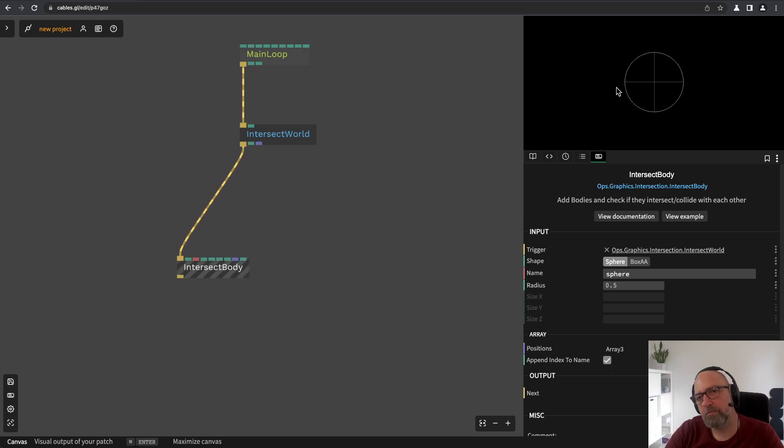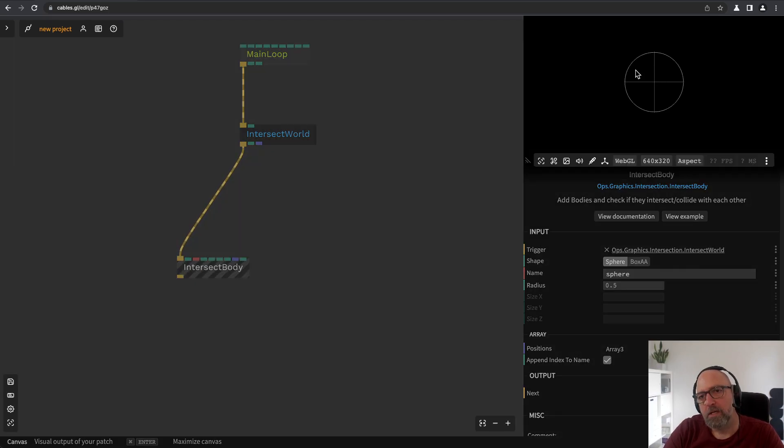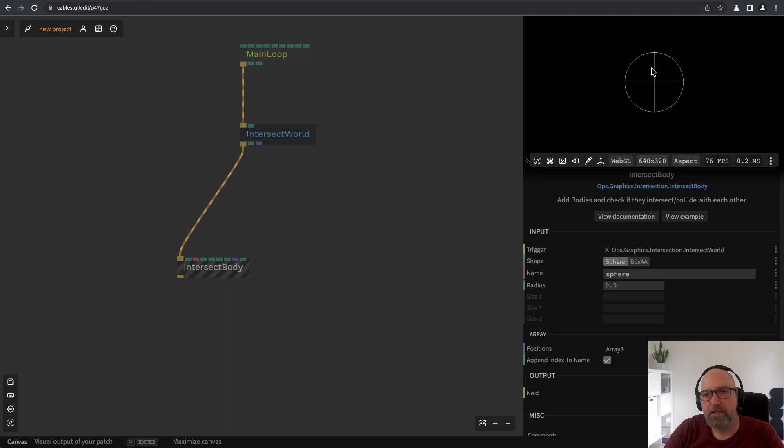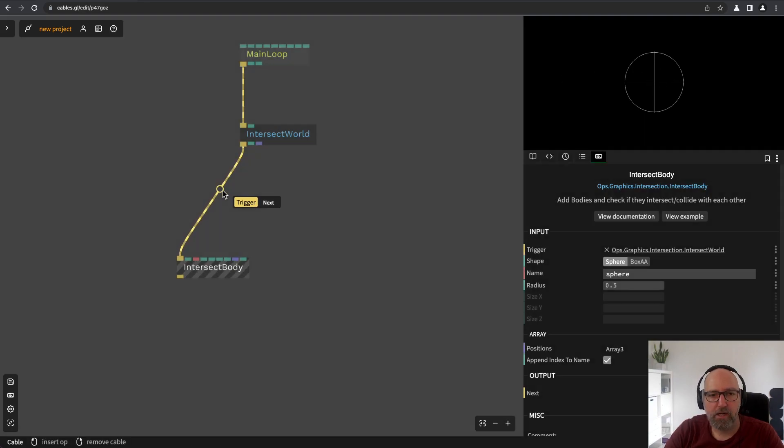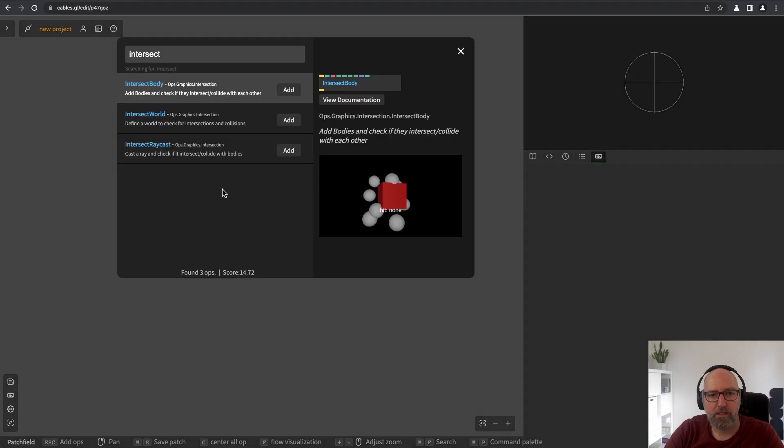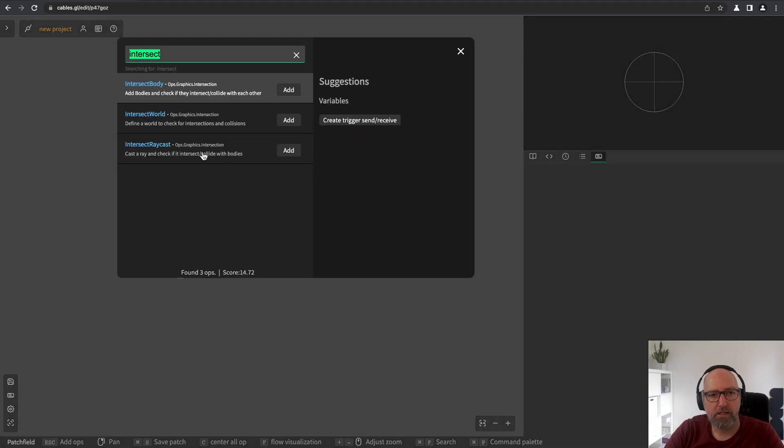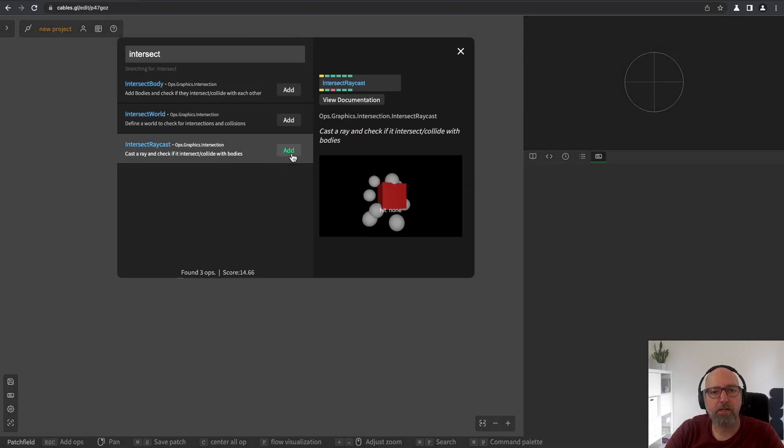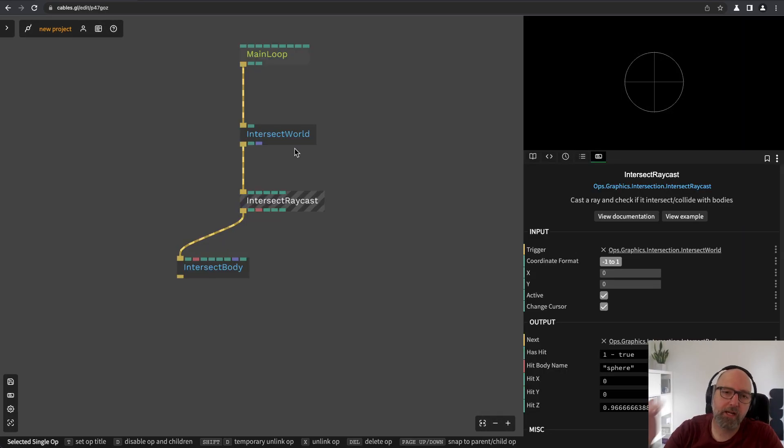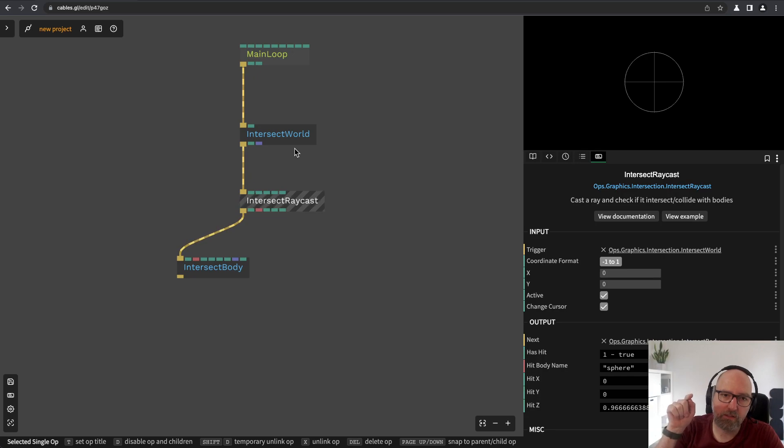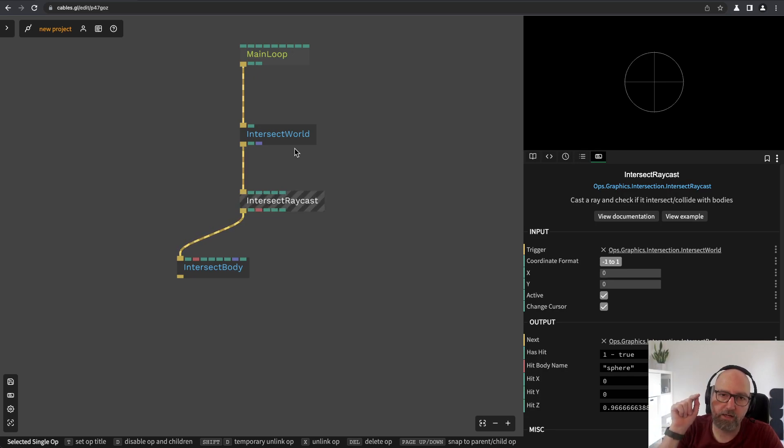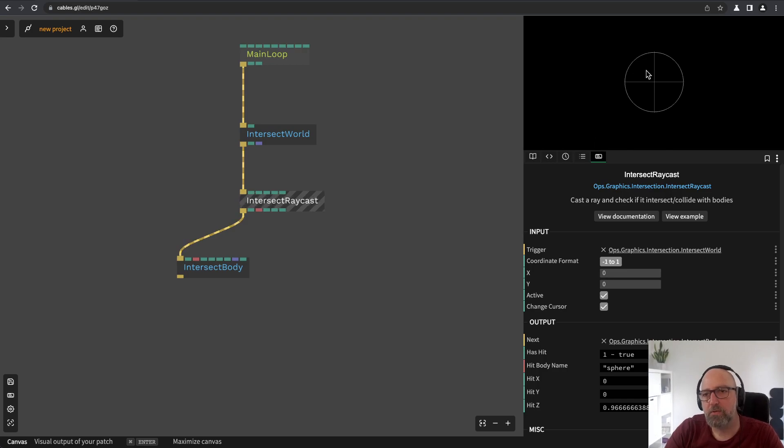Now, maybe we want the mouse to hover the sphere and then see that it's picking the sphere. So, I can add intersect raycast operator.